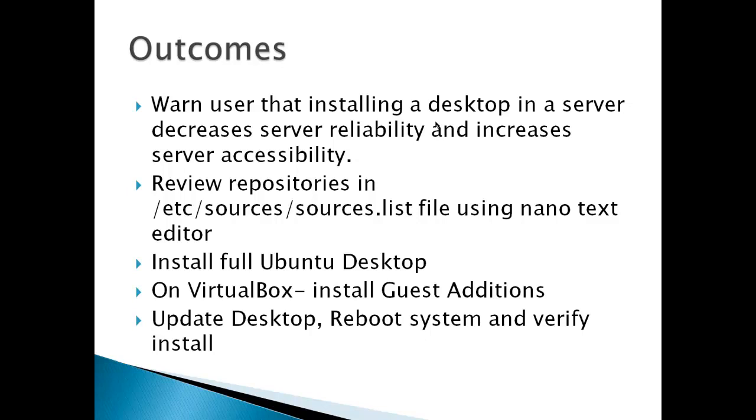Once that's done, because I'm running a virtual box, a virtual machine inside VirtualBox, I'm going to install guest additions. This will not be something that you have to do if you're running on hardware or using another type of virtual machine. And once that's done, we're going to update the desktop, reboot the system, verify the install simply by pointing the browser at the Apache web server.